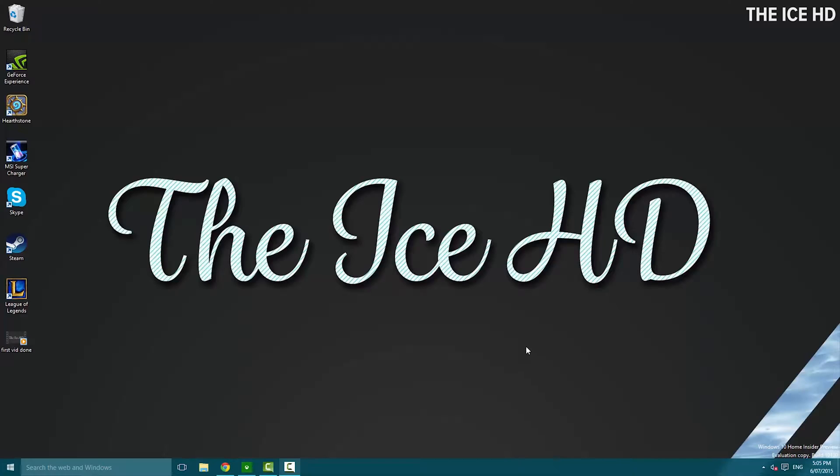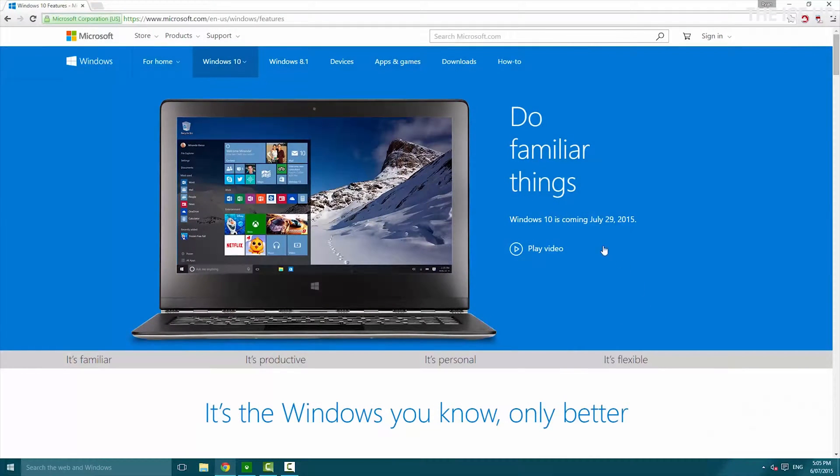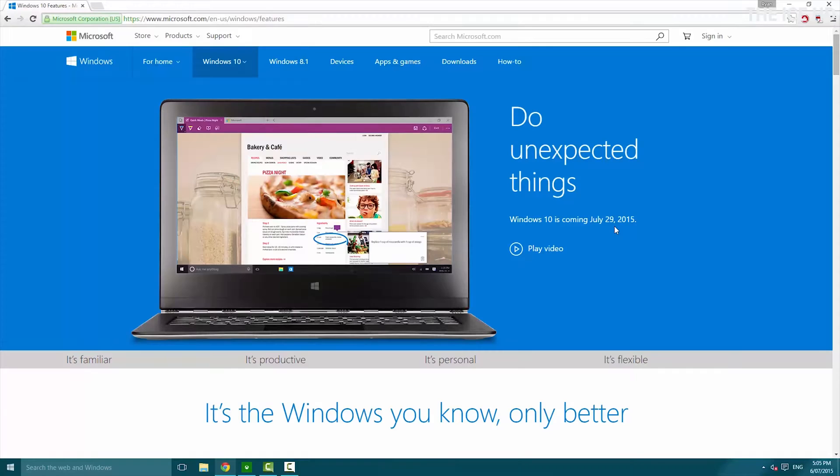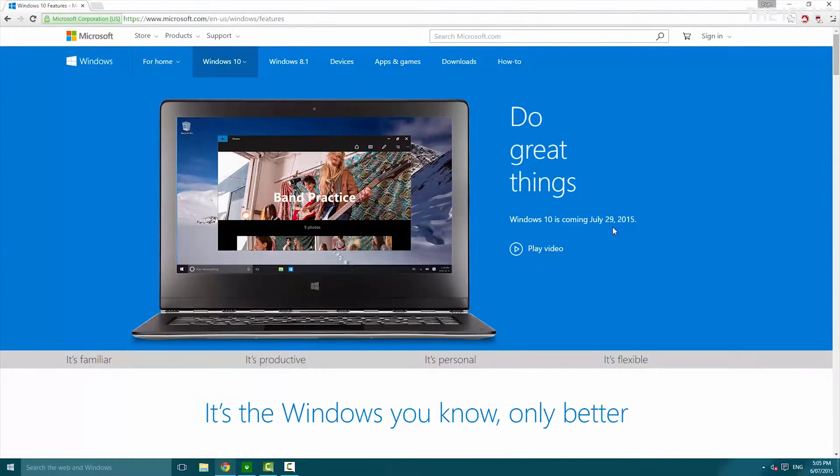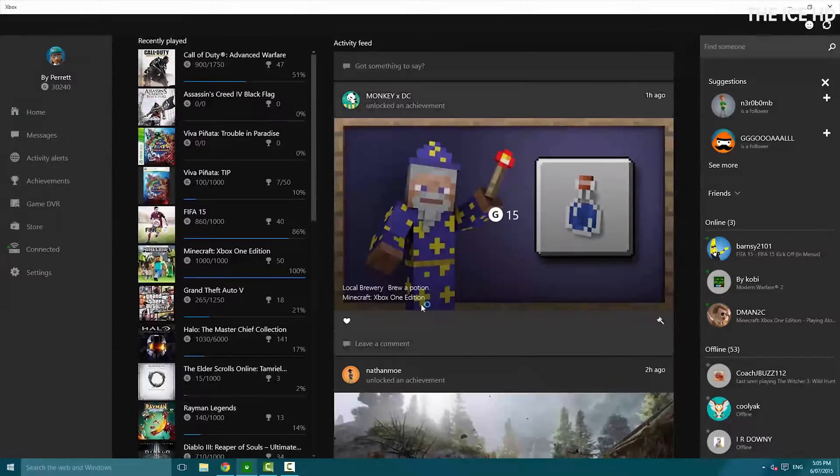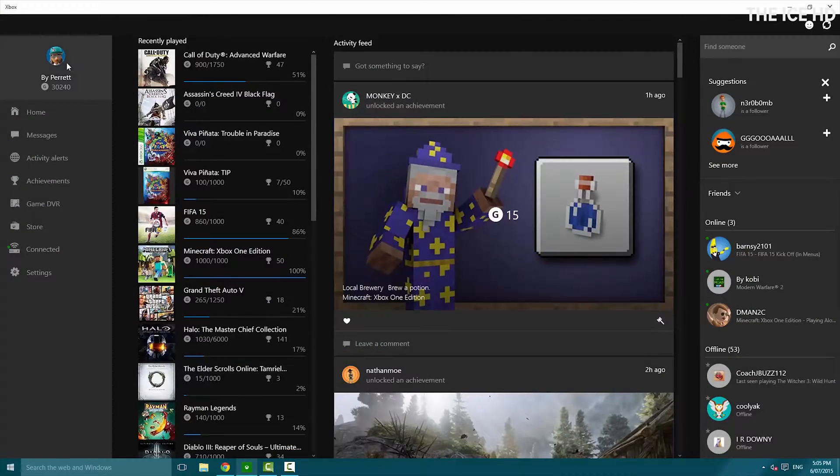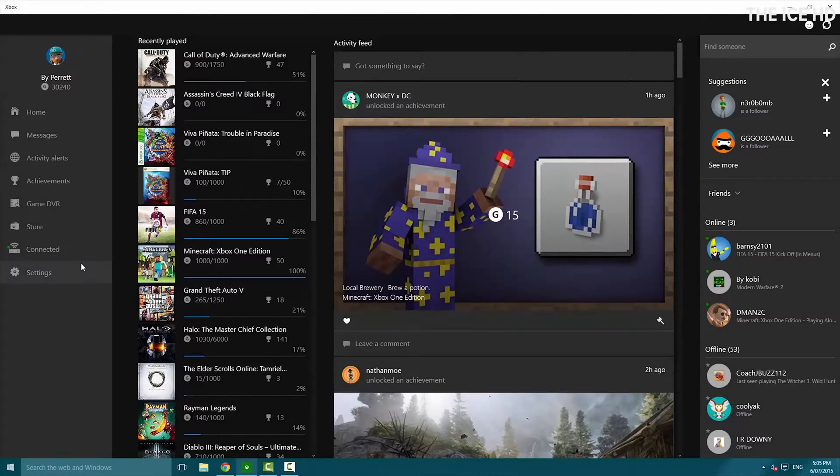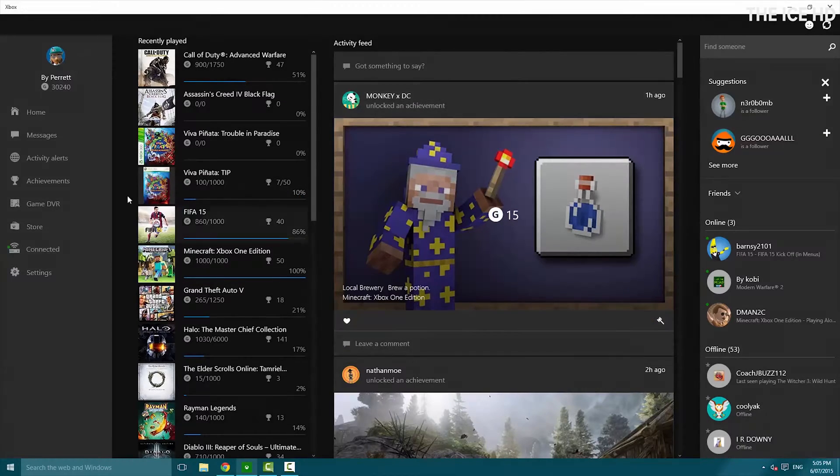The first thing you're going to need is Windows 10. You can get the Insider Preview which I have now, or I think it officially comes out on the 29th of July. It's a free update from Windows 8, 8.1, or 7. Once you get Windows 10, you want to open the Xbox app here and you can connect your account and connect to your Xbox. Once that's all set up...